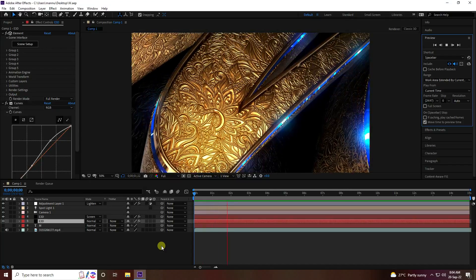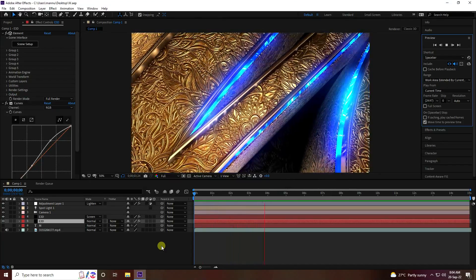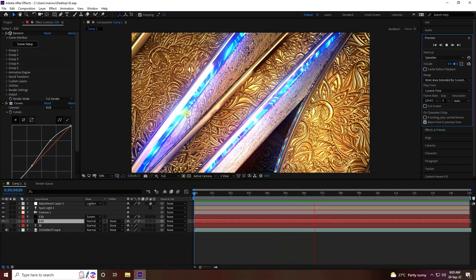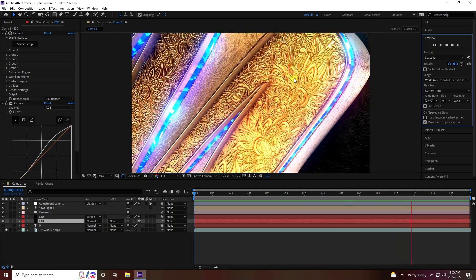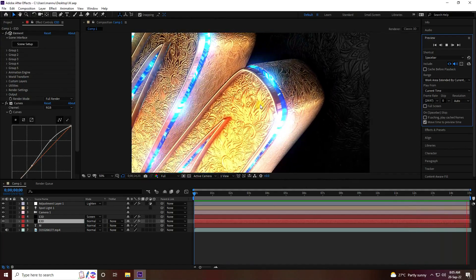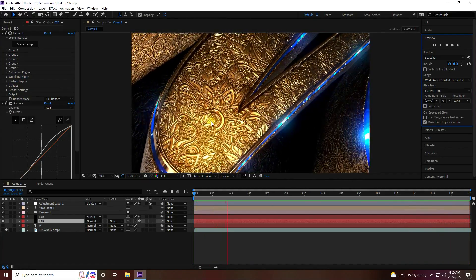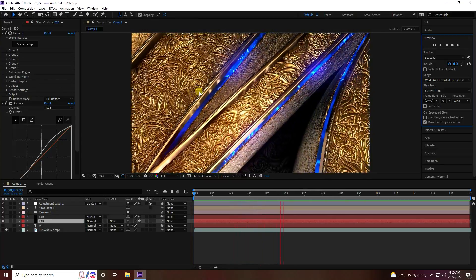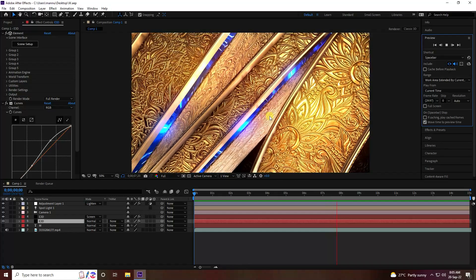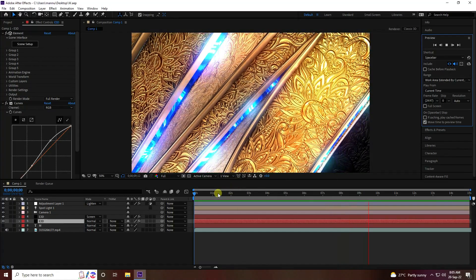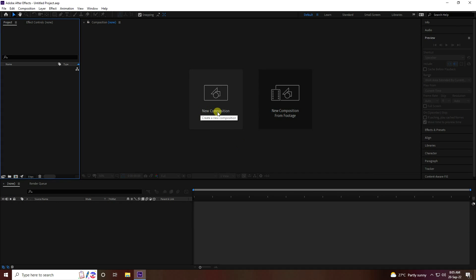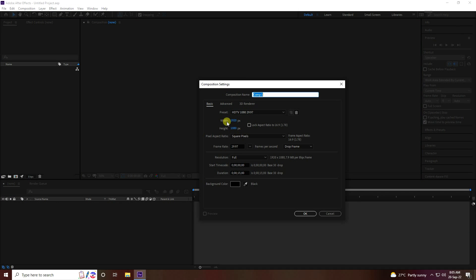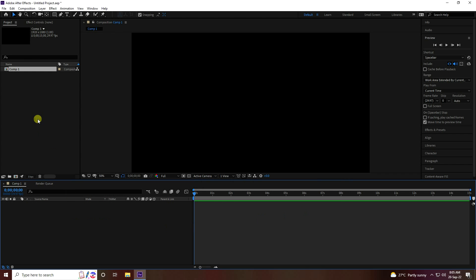Hey guys, welcome back to my channel for tutorials. Today I will teach you how to create a new style of stylish gold text animation using the Element 3D plugin. I create this type of 3D text effect using Element 3D and some beautiful textures. Now create a new project, new composition, preset Full SD, duration 15 seconds, and press OK.